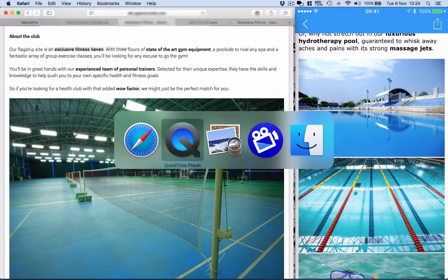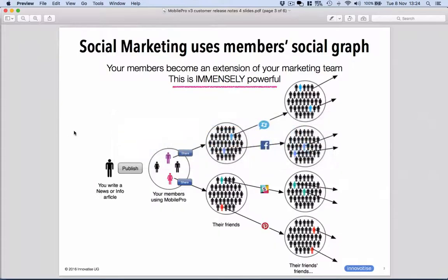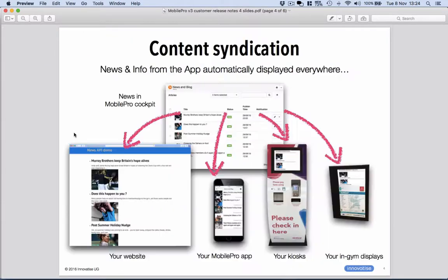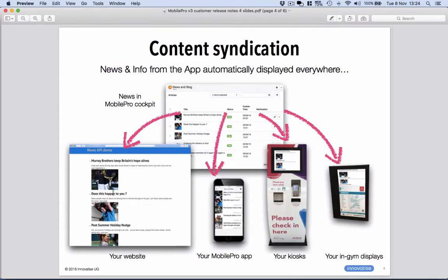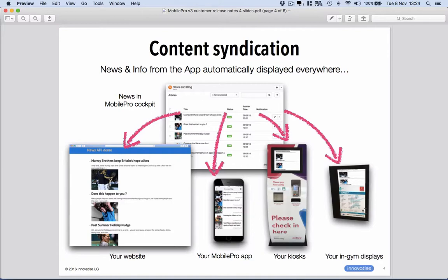So that's very powerful. Let me just show you a quick slide on that. So we call this content syndication. So the content out of the news and info section of the app can go to your website, obviously to MobilePro, to kiosks if they're web-connected, or in-gym displays. So a very powerful new feature. Talk to us if you'd like to take advantage of that, and we can get you set up with the API.